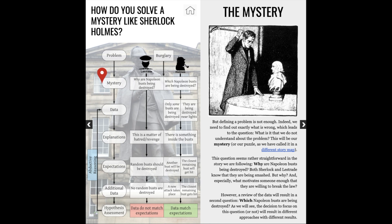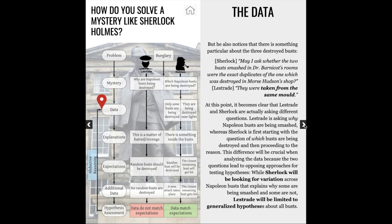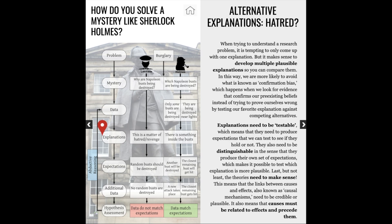But Sherlock starts paying close attention to the circumstances surrounding each of the crimes and makes a couple of observations. First, busts are being destroyed near lights. Second, all of the smashed busts are coming from the same batch. Faced with these elements, Sherlock rejects Lestrade's hypothesis. For Sherlock, there's something going on with these particular busts, which he sets out to discover.